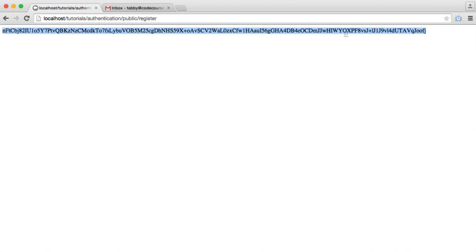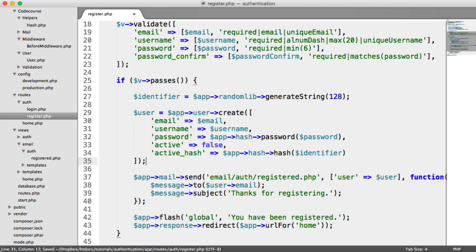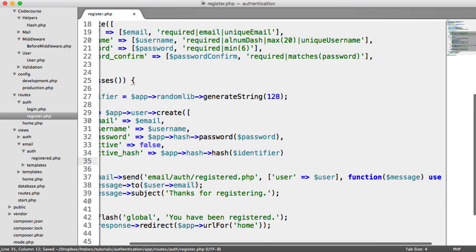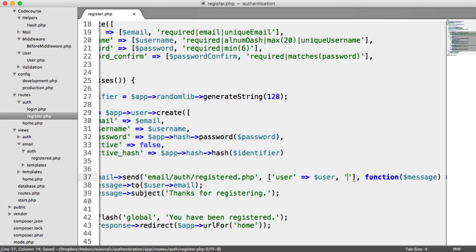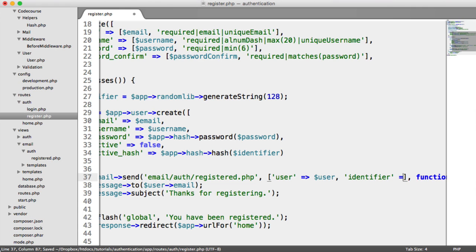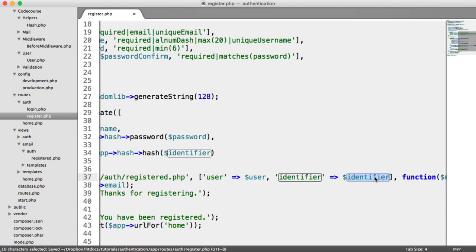We're going to send this by email in a query string. When a user clicks on it and goes to our activate route which we're going to be creating, it will be looked up and compared. How do we send the identifier to our email view? We just put it in this array. We can send any data through to here. So that's just identifier, and then we set that key to identifier.